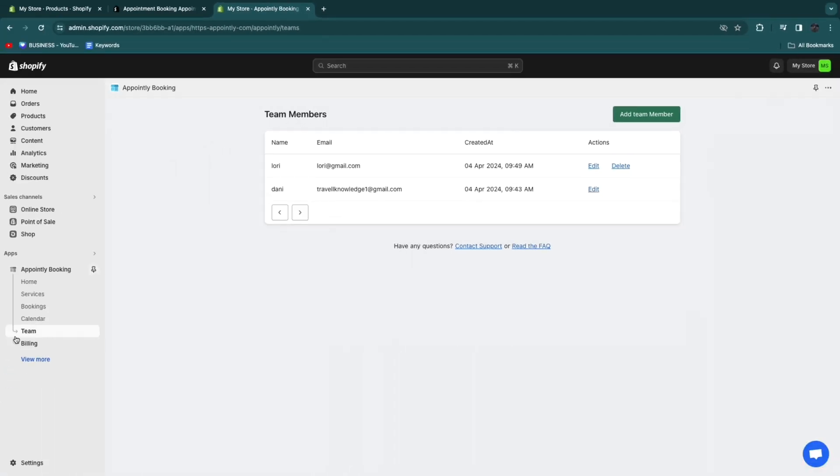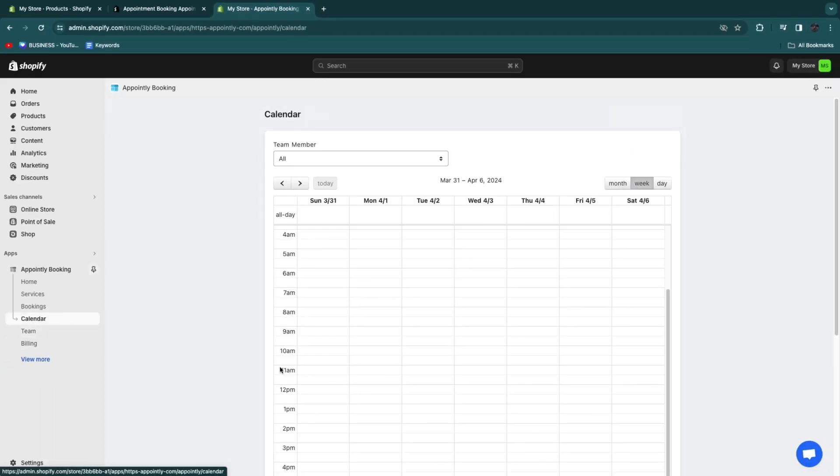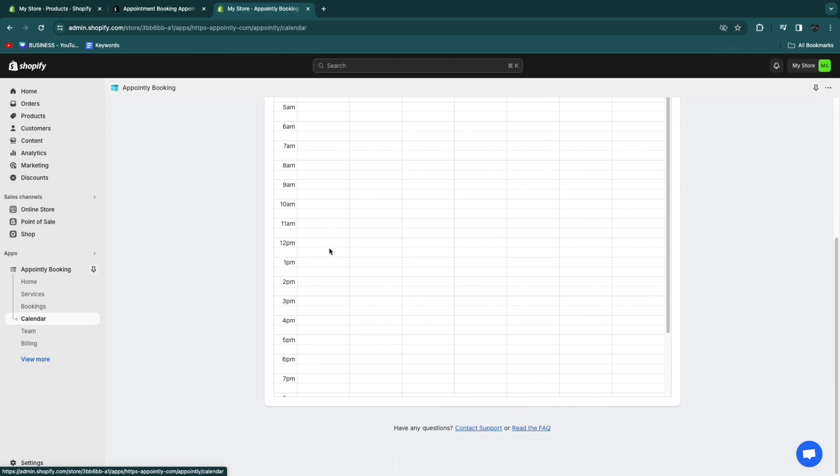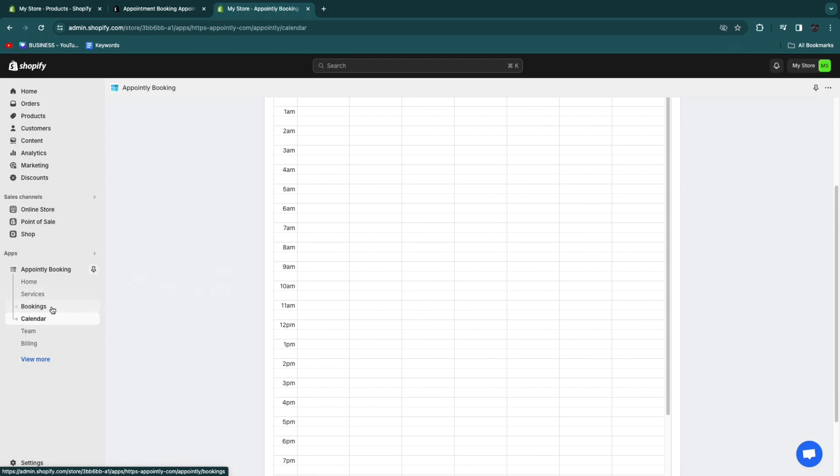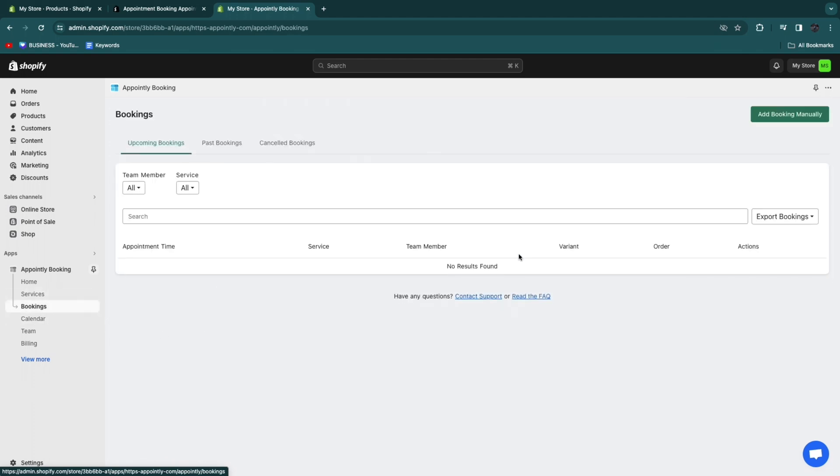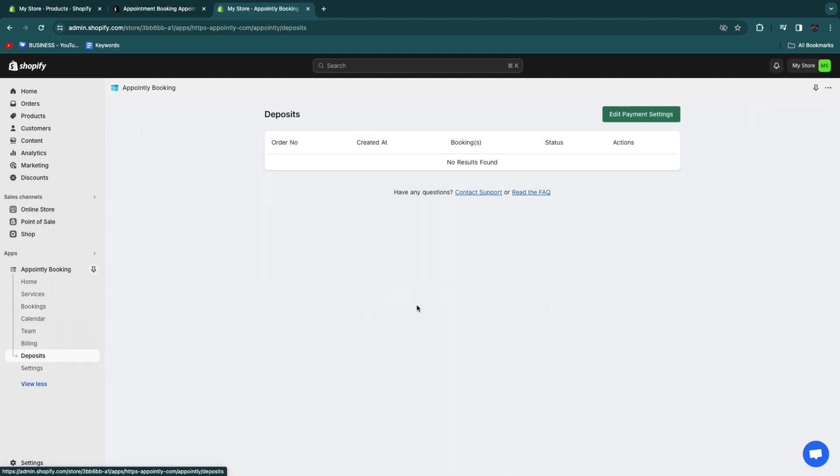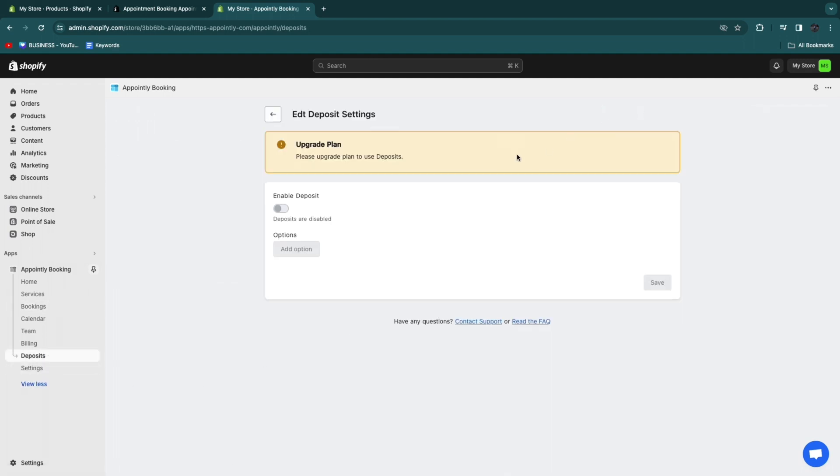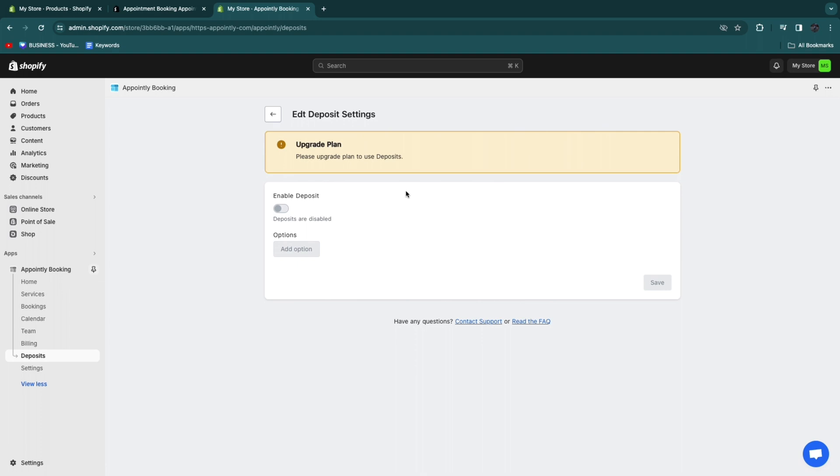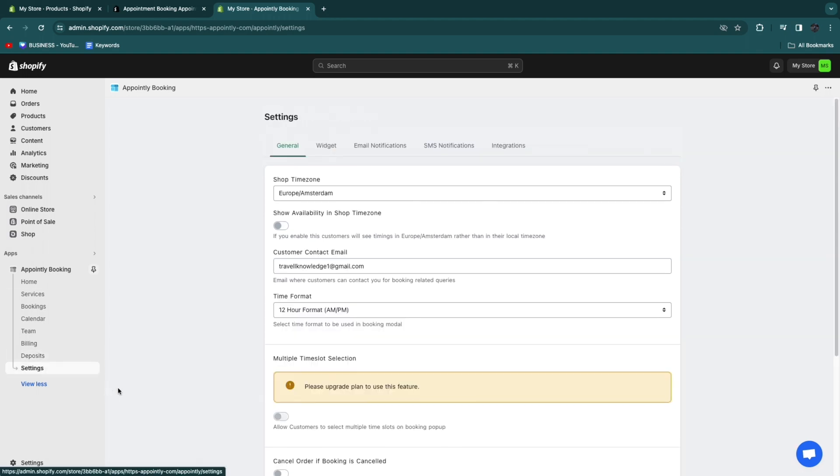Then here you also have your calendar where you can see all of your appointments. I'll show you how this works, how people can actually book appointments. Then you have your bookings where you can also see the bookings. Then here when you click view more, you can turn on deposits. You can click edit payment settings. In order to do this, you need to upgrade to a plan. For example, if you have a lot of people that don't show up, you can enable deposits. For example, they need to pay 5 euros upfront so that even if they don't show up, you won't just have completely wasted the time.